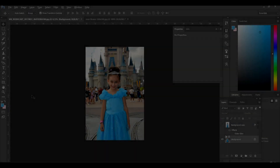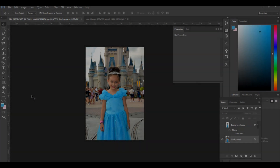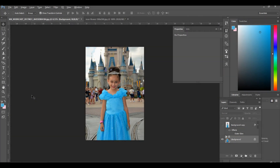Hi everybody, I'm doing a tutorial today on how to remove backgrounds from images, or how to remove people out of an image to kind of change up the background a little bit. This photo here that I'm using is a picture of my daughter and I'm going to remove everything from behind her.